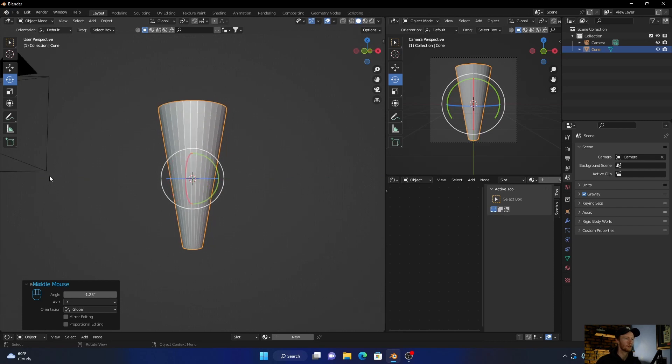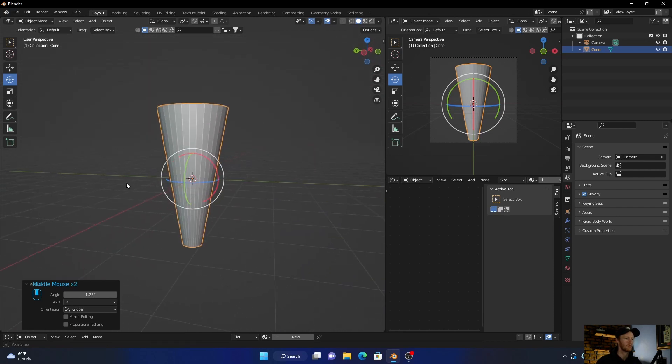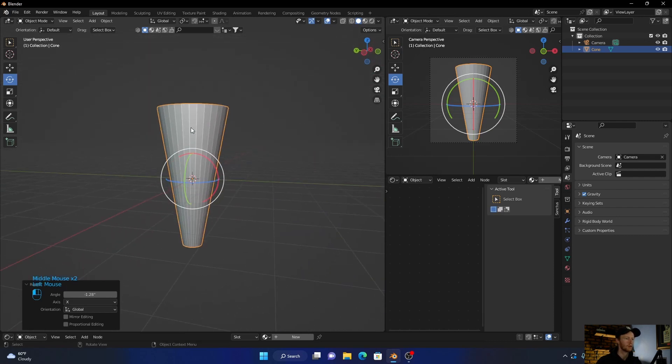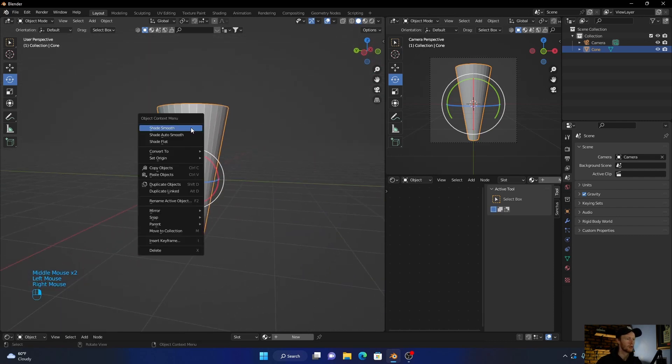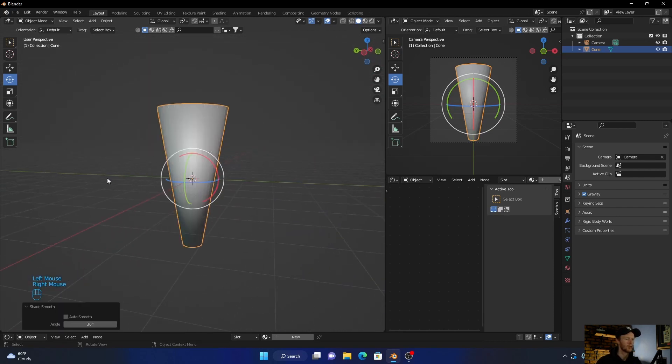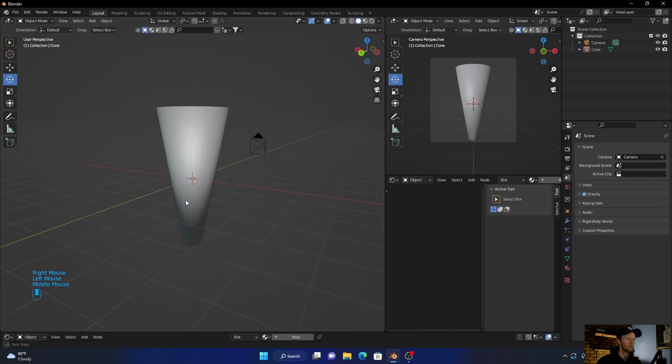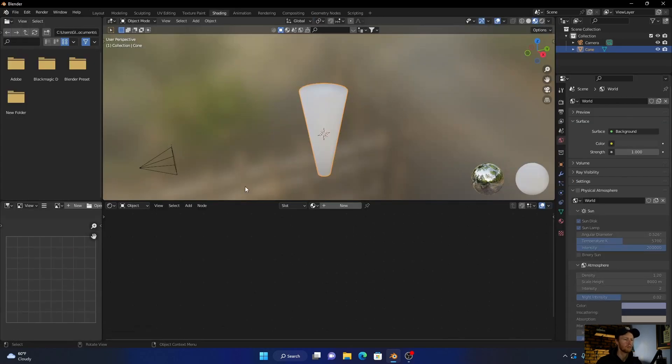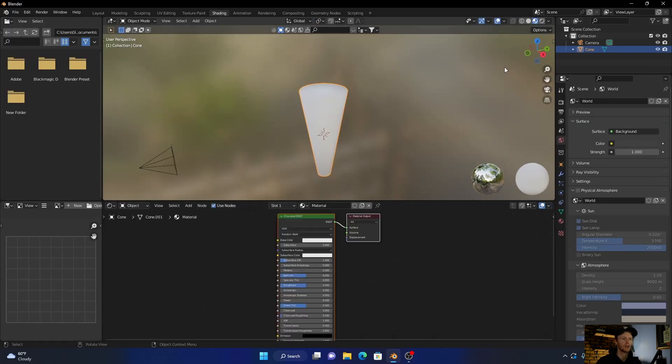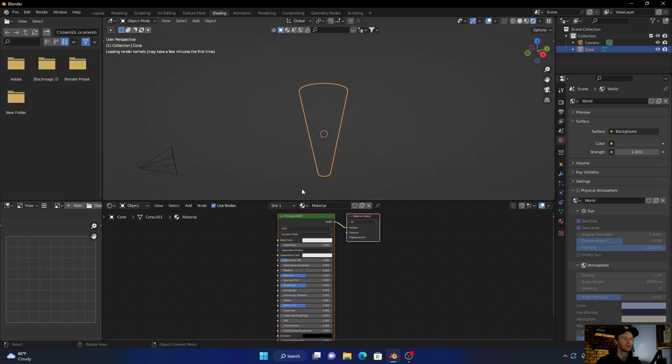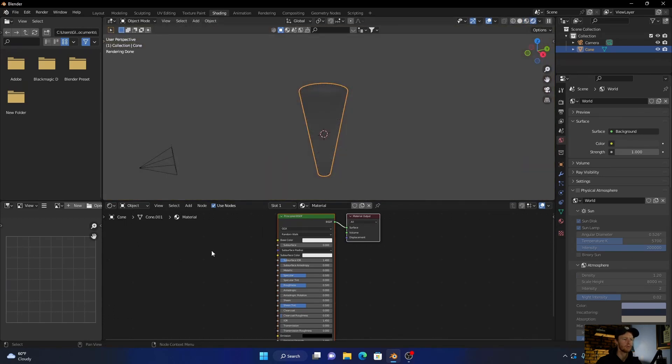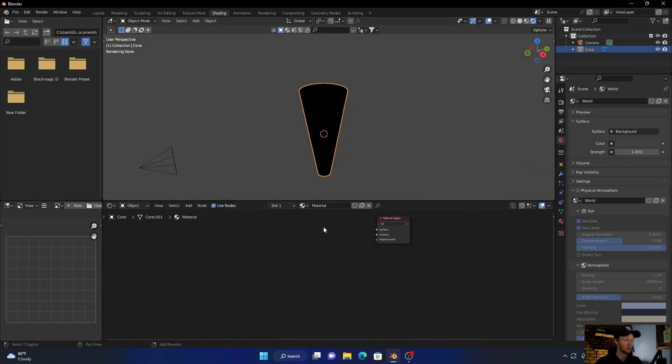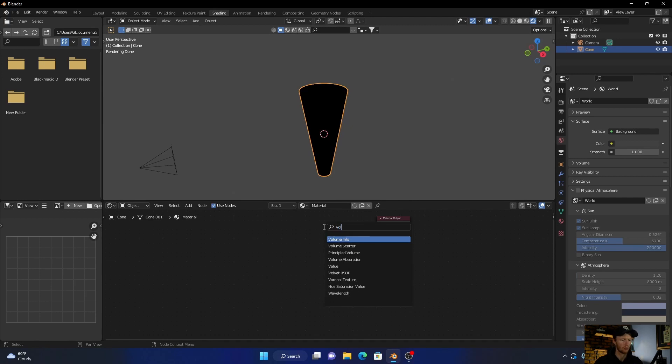Right. Now let's go here, right click, shade smooth. Then let's go into shading. Make sure this is selected. Click new material. Let's go here, then click here, delete this. Go shift A, type in volume, add principal volume.